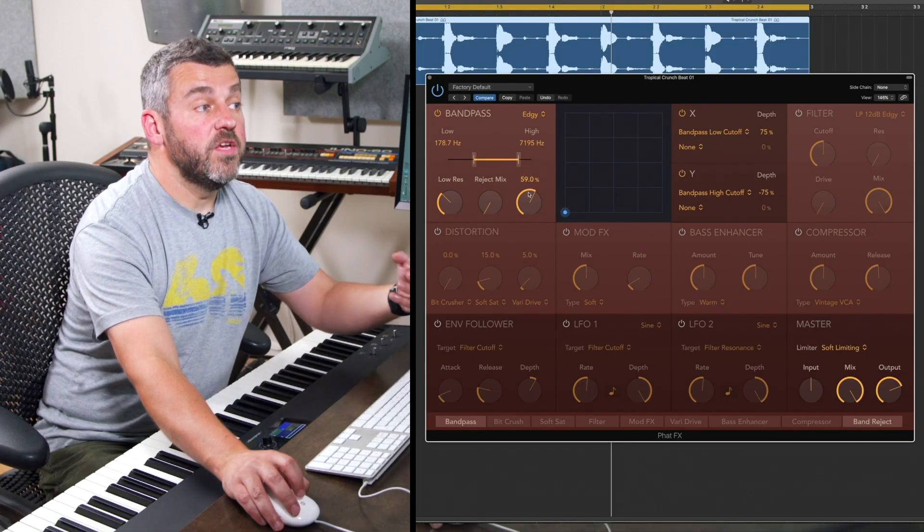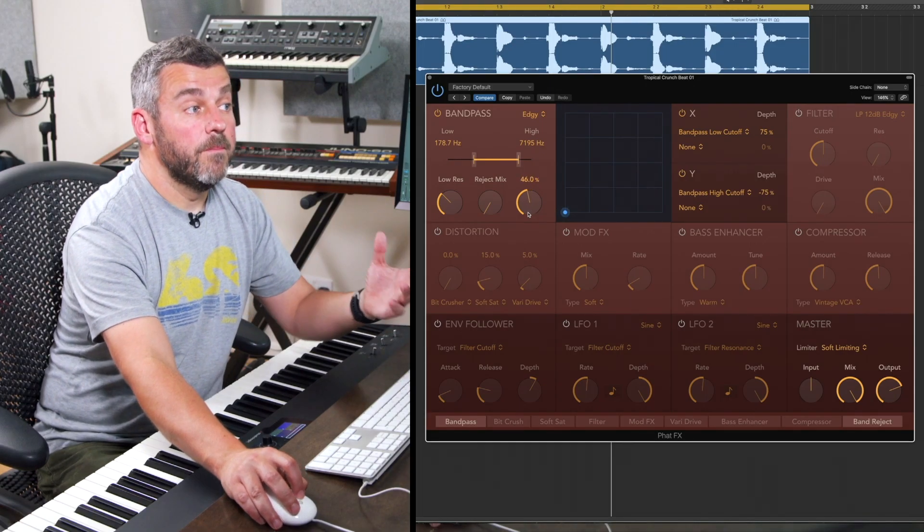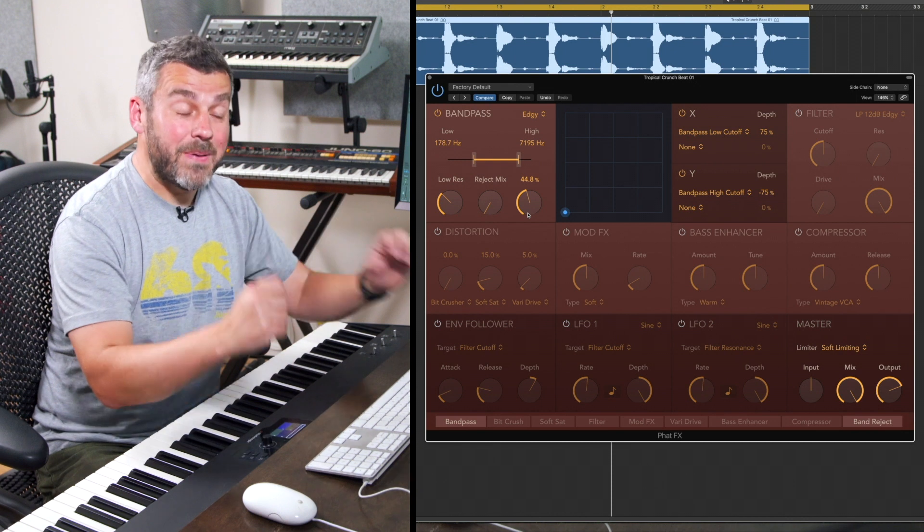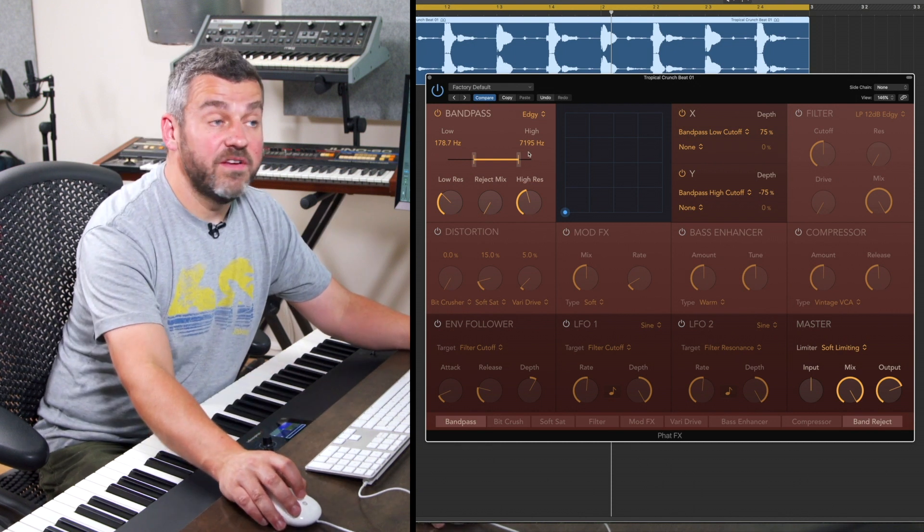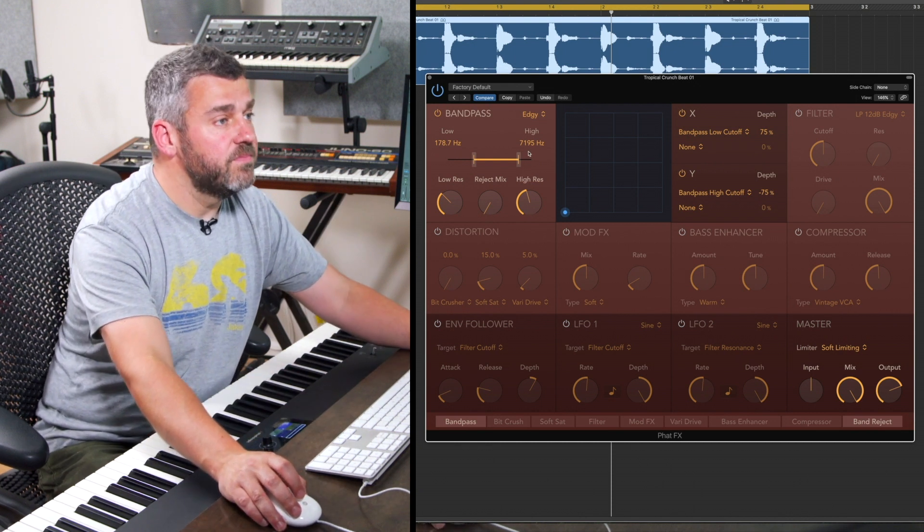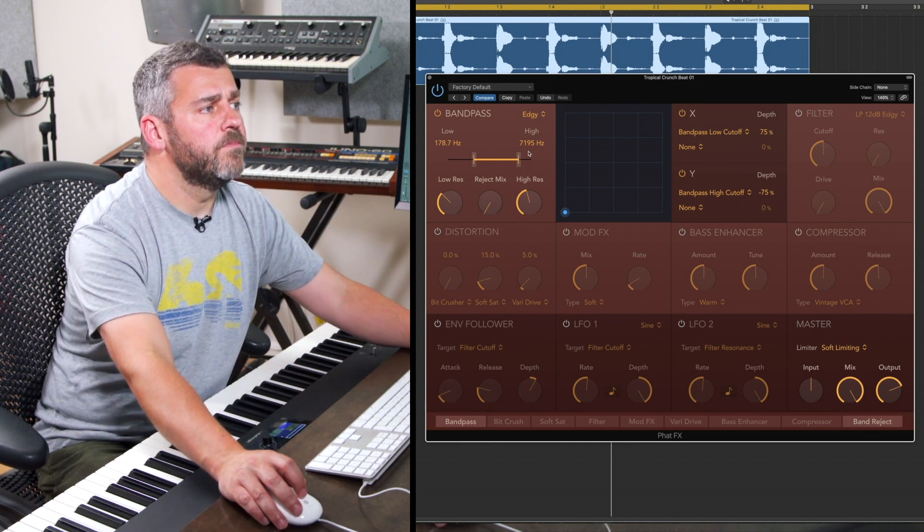So straight away you can hear, particularly when I boost that high resonance, that we've got a very powerful bandpass filter here and lots of different algorithms to explore there as well.